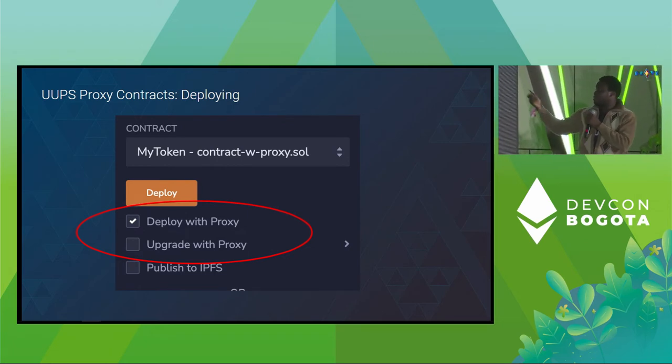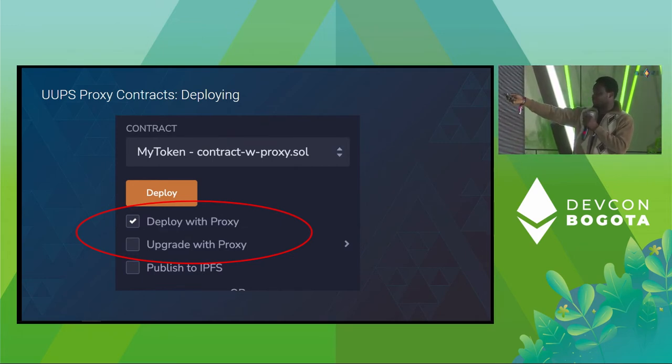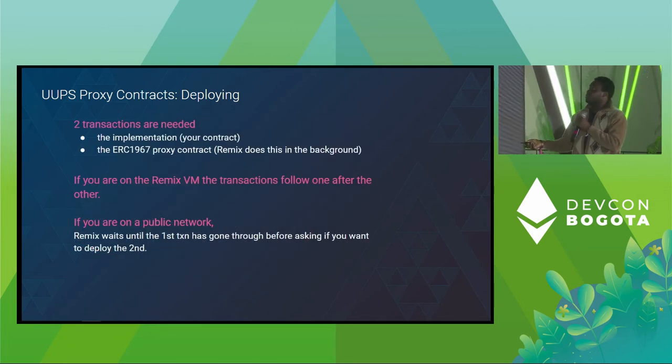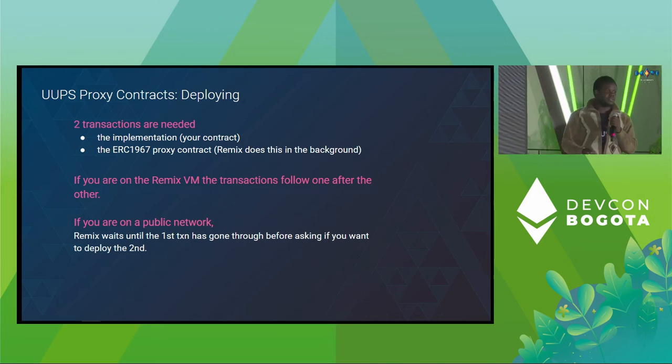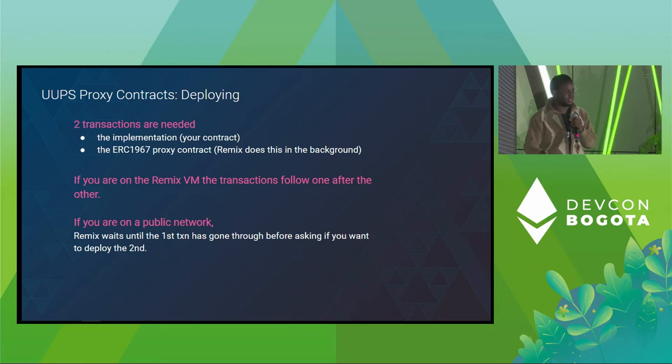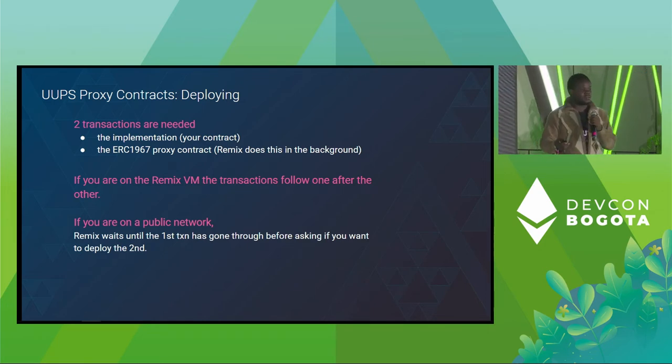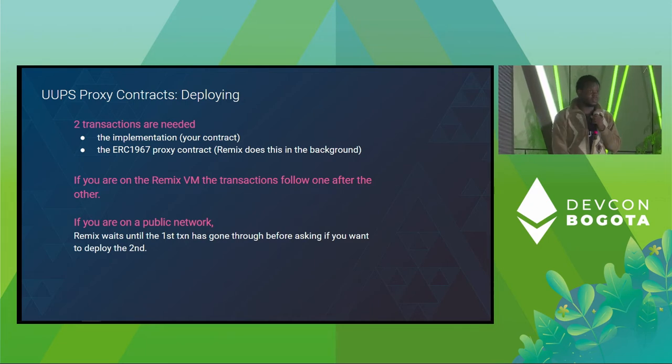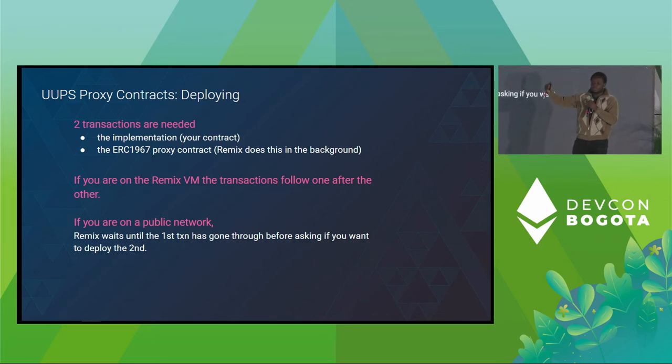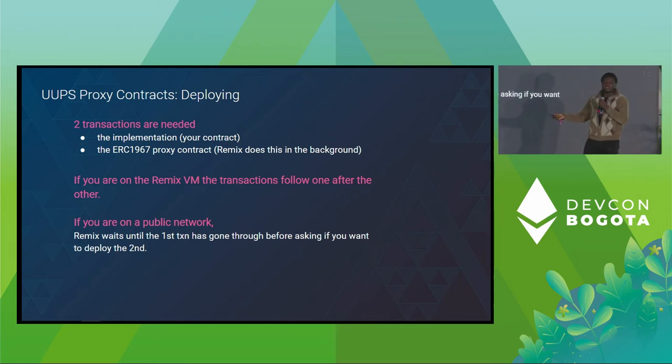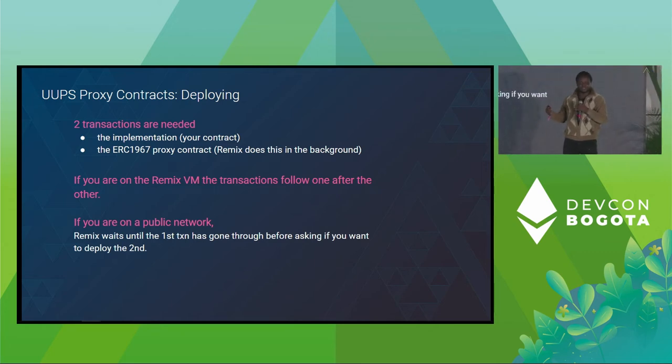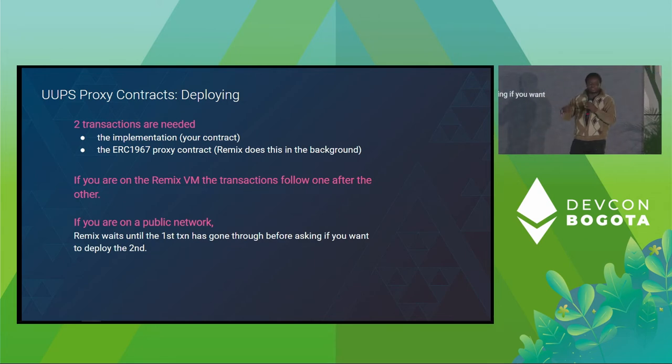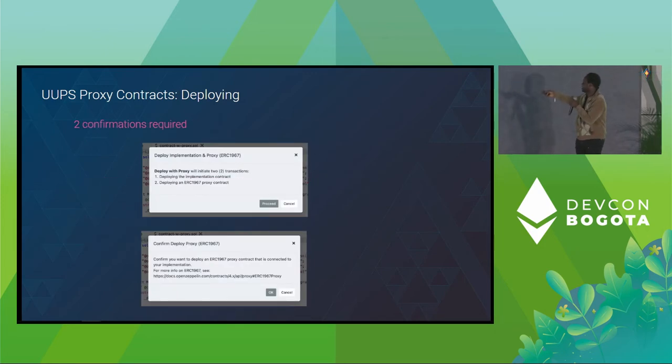So once you have your contracts in the IDE compiled, you should be able to have these options, Deploy with Proxy, Upgrade with Proxy. So basically, Remix IDE does, in the background, the deployment of the proxy contract. So, we basically have a compiled bytecode of the ERC 1967 contract, which we deploy as your proxy, and then we now have your implementation contracts deployed on top. So basically, when you're interacting with this feature, you'll be prompted with a modal instructing you that two transactions will occur, and then using the JS VM, it's super fast, so you just see it immediately after the first deployment.